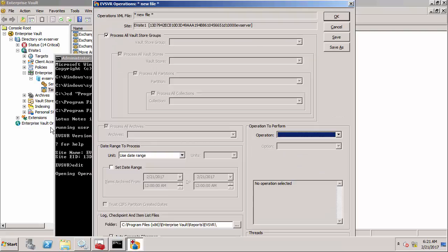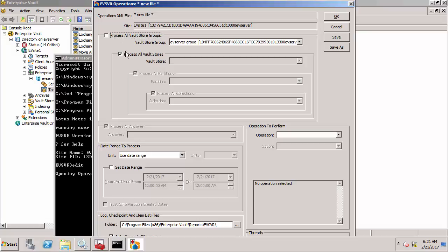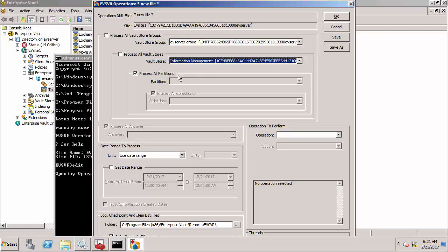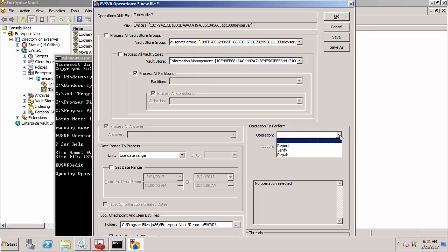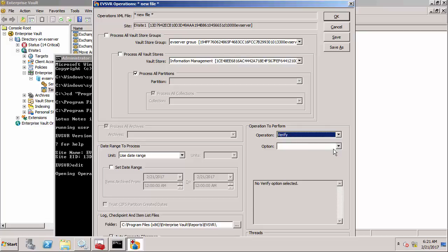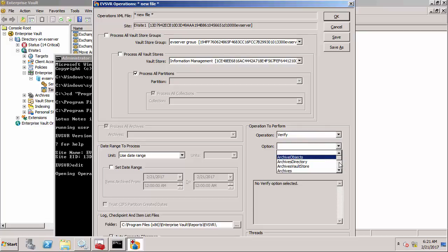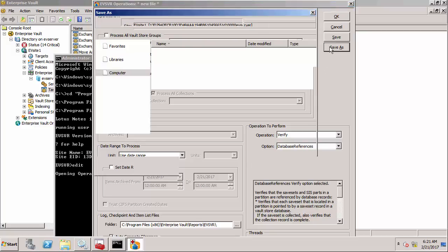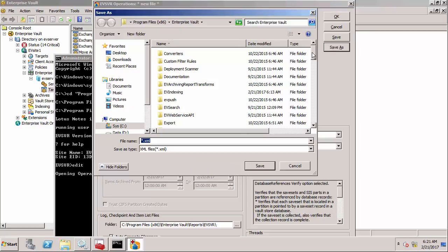What I want to do is only process one vault store. I'm going to say that I want to process the information management vault store and all its partitions. Down here I choose the operation and I want to do a verify. In particular I want to do database references which is the main one to check whether all the inter-database references are there and matching. Then I'm going to save it as a file and call it verify.xml.